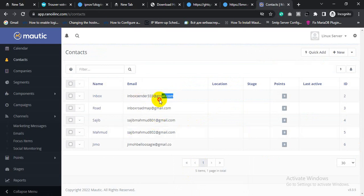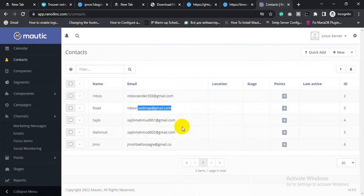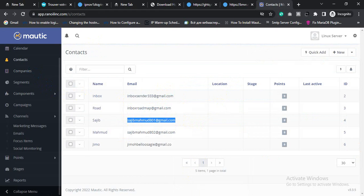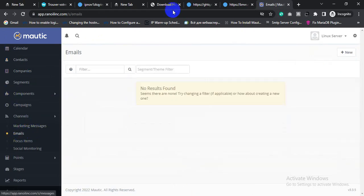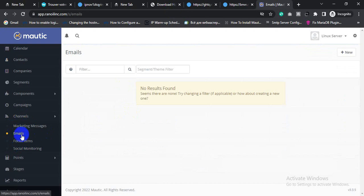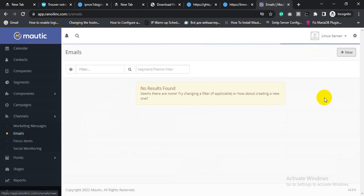This is the email list that I imported to the contacts. Now I can create an email campaign. For creating an email campaign, click Channels, then click Email, and click New.